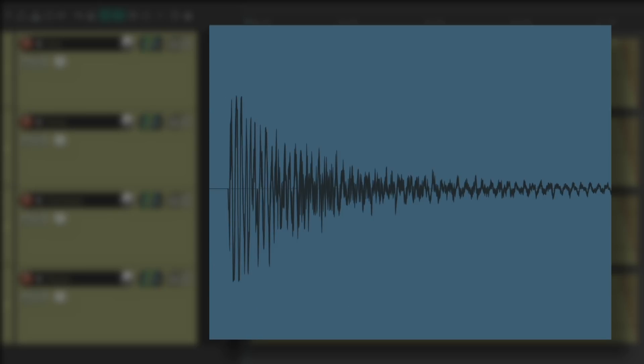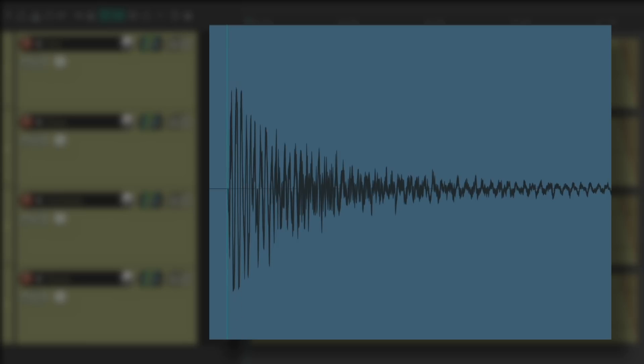With this plugin, we can make the attack louder with more percussiveness or transients, or we can make it lower and it'll kind of fade in with a softer attack, making it less percussive.